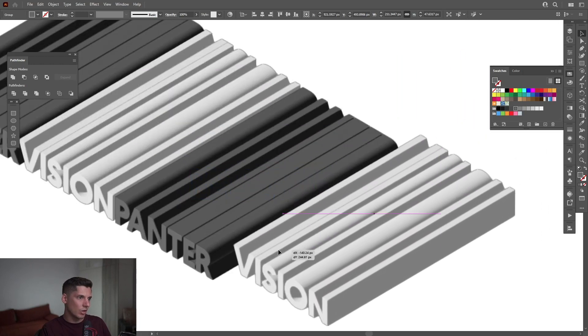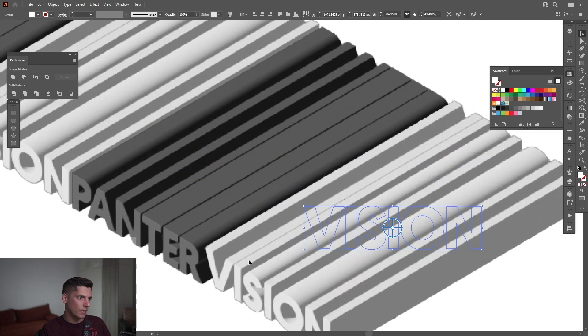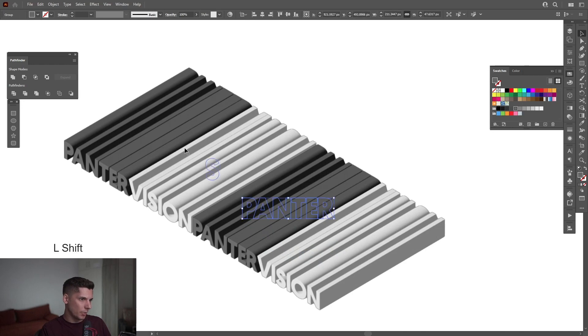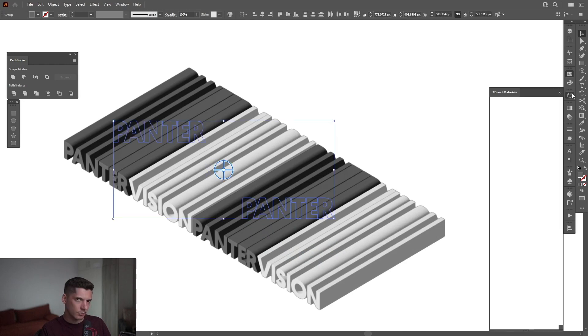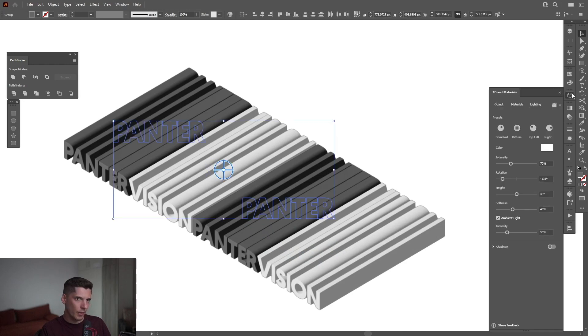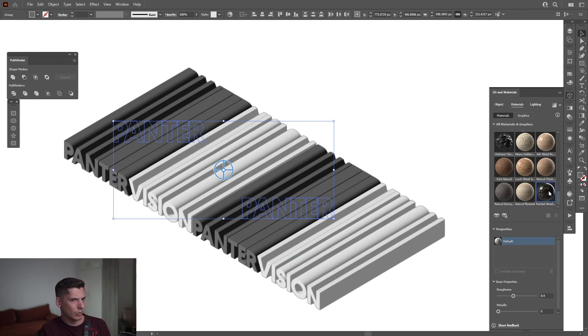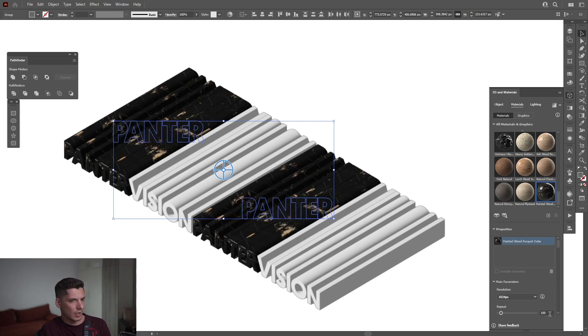Also, I'm going to work on the black. I'm going to go back to the 3D Materials, activate the Material, and go down to find the Painted Wood. I can activate the Painted Wood to add some nice texture on it. I'm going to set the Repeats to 100. This looks pretty nice.